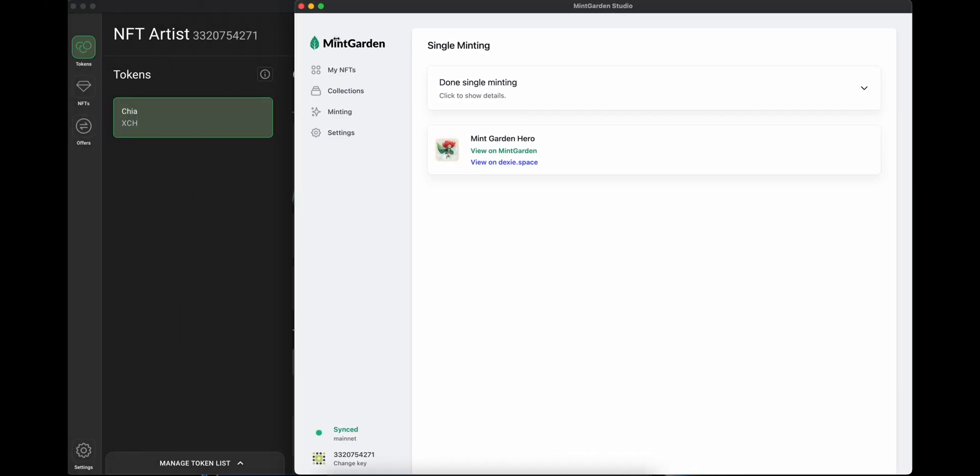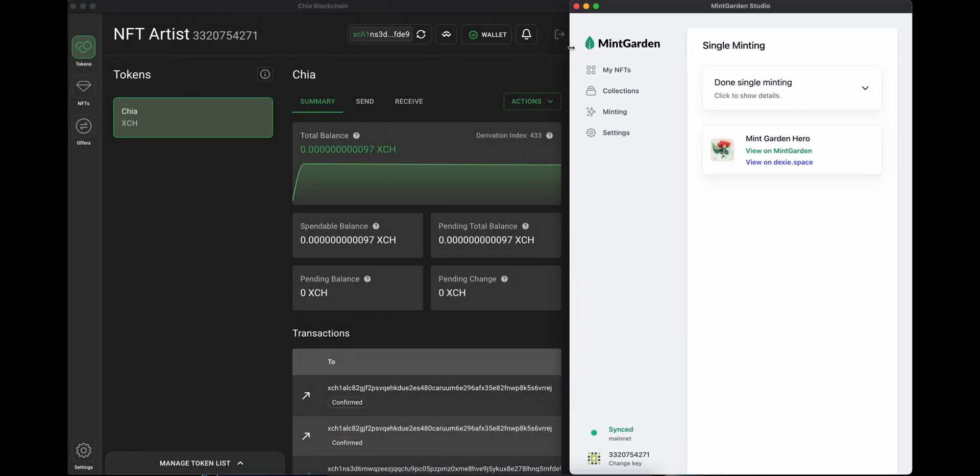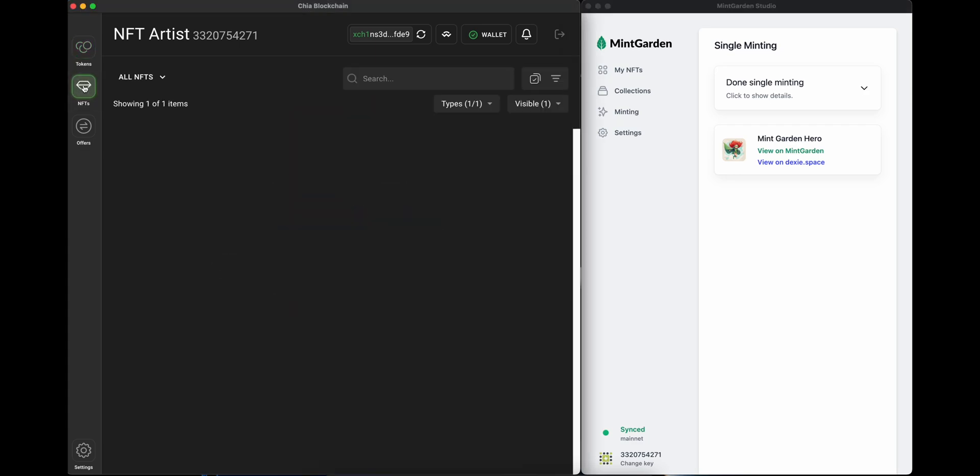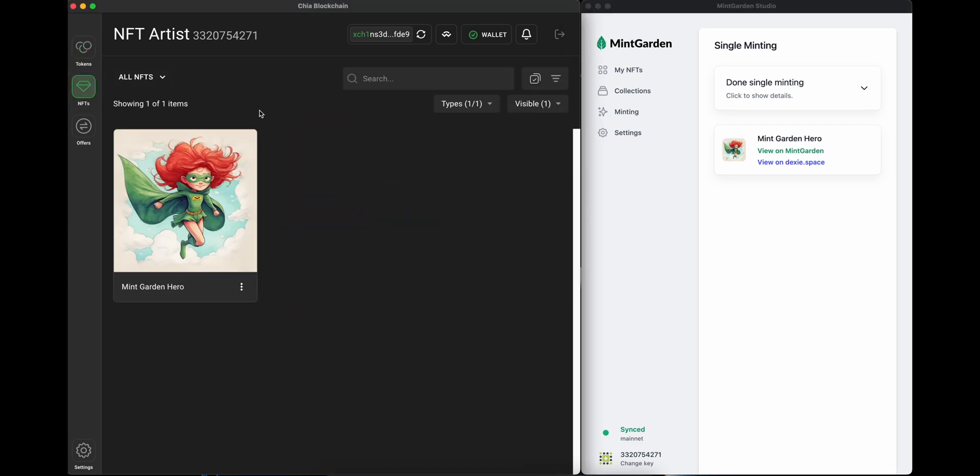Woohoo! You minted your first NFT on Chia. Let's take a look at it in the Chia wallet. You'll be able to see some of the transactions that have been happening as part of the mint. And then if you switch over to the NFT tab, you'll see it show up in a few seconds.